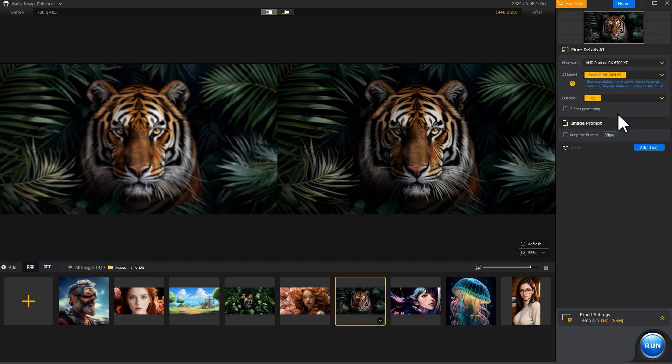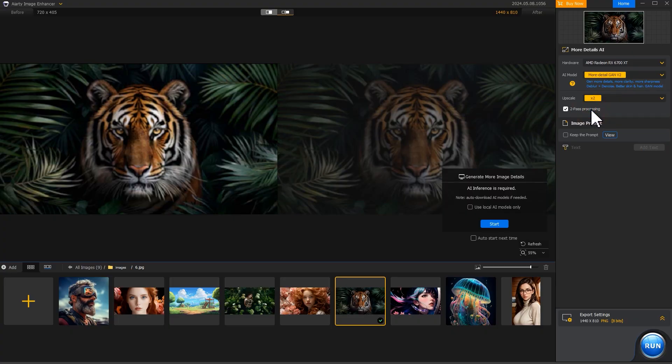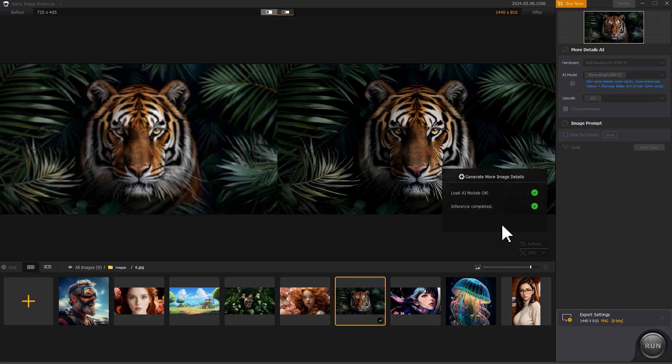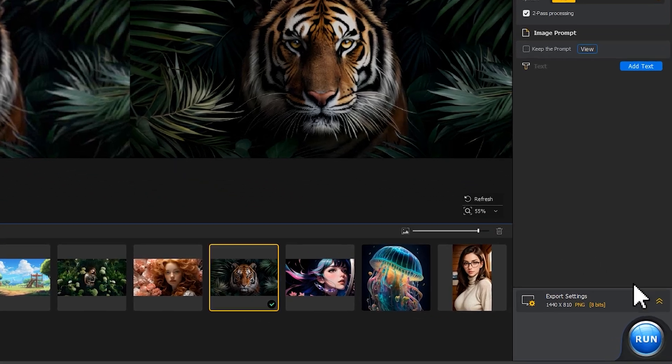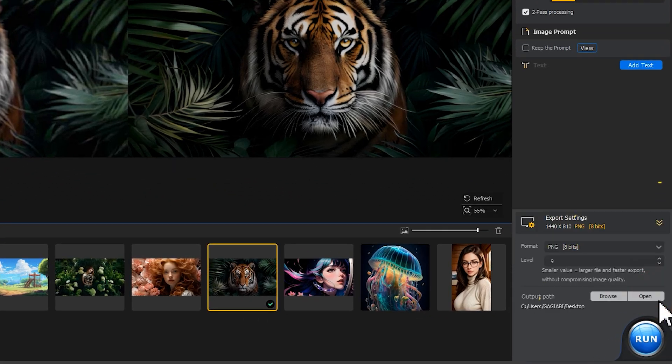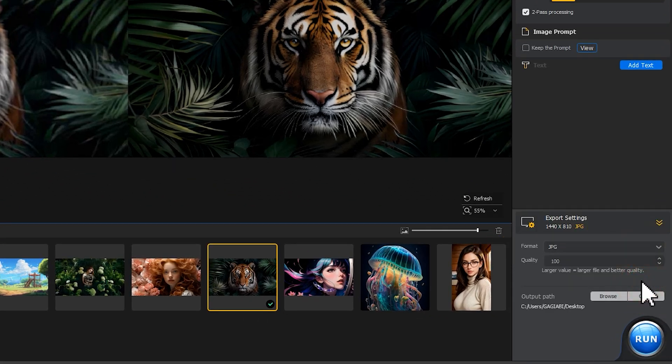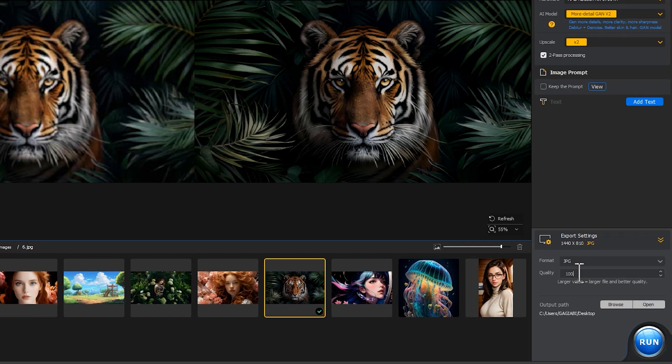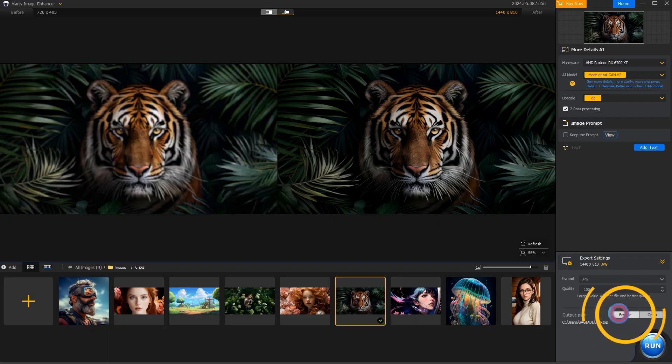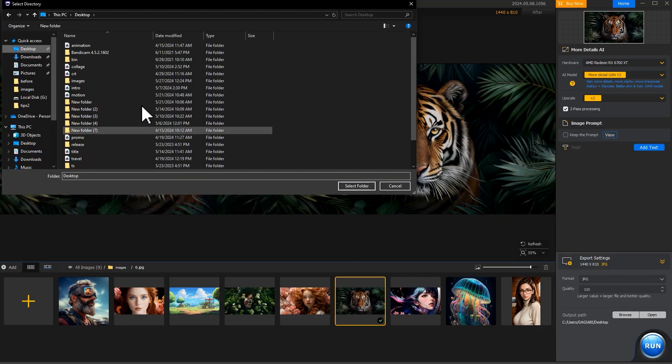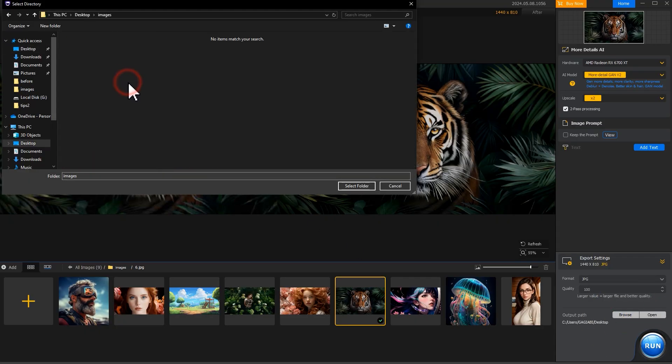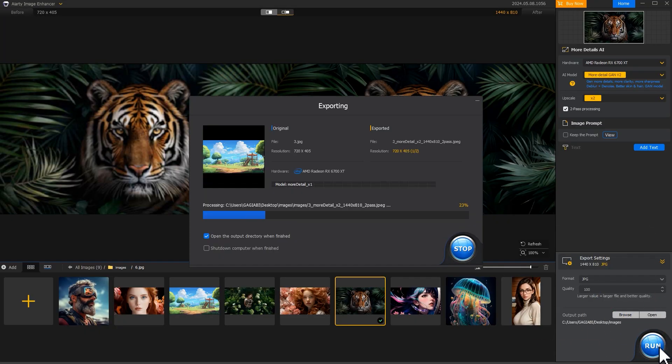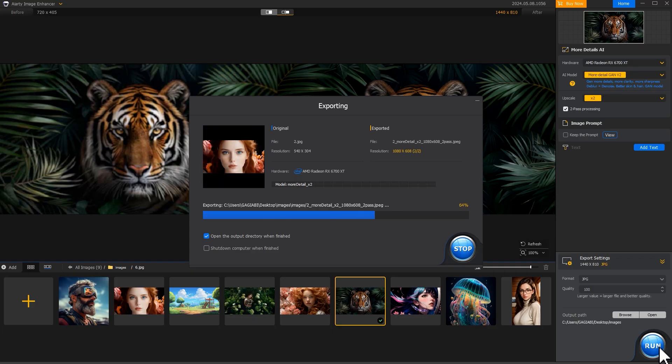If needed, check 2Pass Processing to further enhance the detail and quality. Click Export Settings, choose an output format, specify the quality or level value, such as setting 100 for best quality in a JPG output. Then click Browse and choose the output folder. Hit Run to start enhancing or upscaling your image.